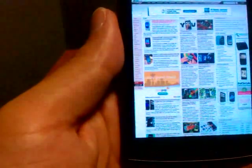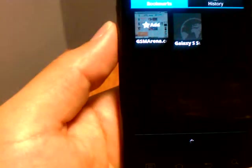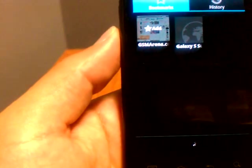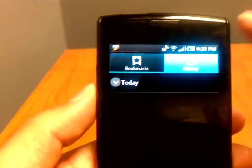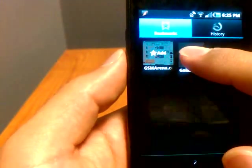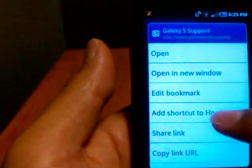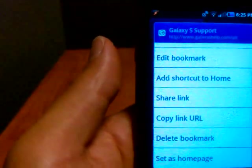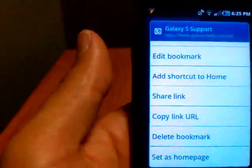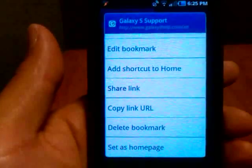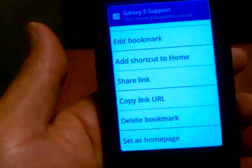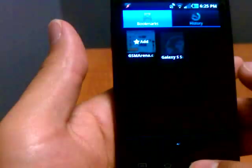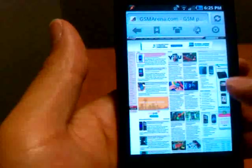Bookmarks, very easy to use. It has your history at the top as well. Back to bookmarks, you can hold down on bookmarks. You know, open a new window, edit it, add shortcut to home, share link, copy, delete, set as home page. Kind of the same options that you get in Dolphin. This is a great browser.